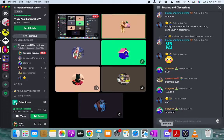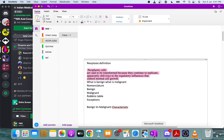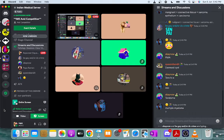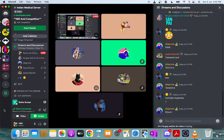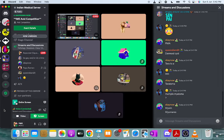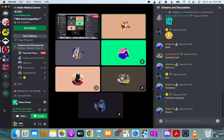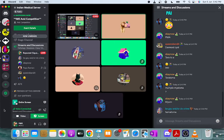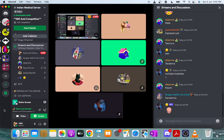Some terms end with '-oma' but are not necessarily neoplasia. Examples include hematoma, which is basically a collection of blood in tissue, and choristoma. These are important exceptions to the naming convention.